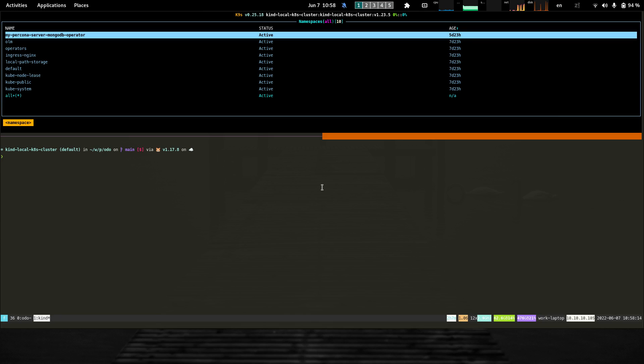Hi, in this demo we're going to showcase a few commands that we added to audio during the past sprint. The commands I'm going to demo allow you to manage namespaces. Let's get started.